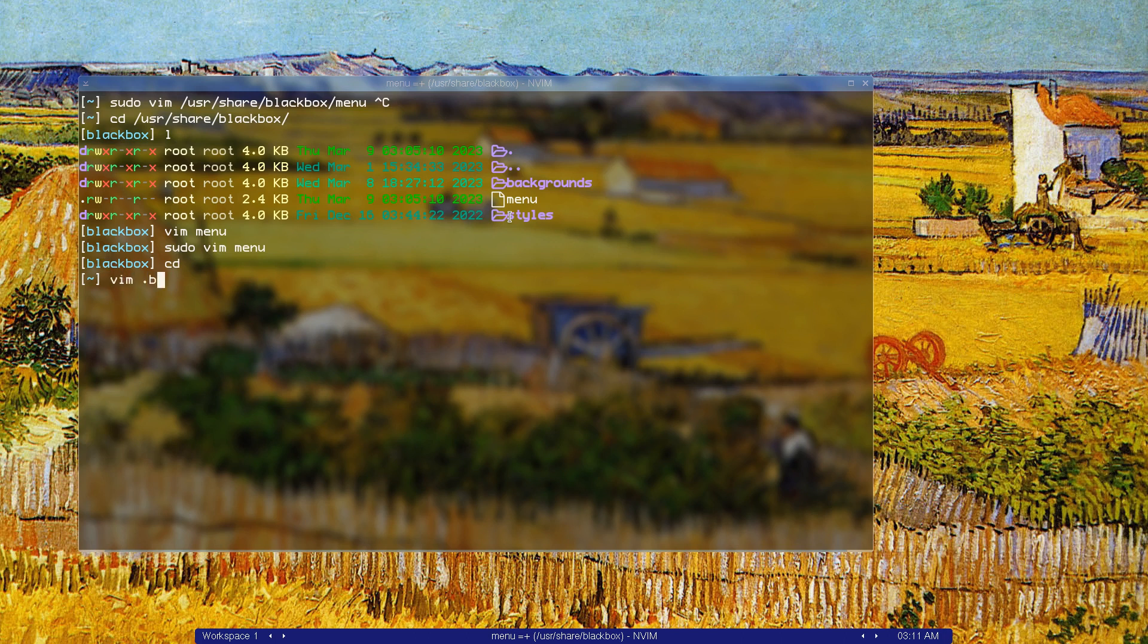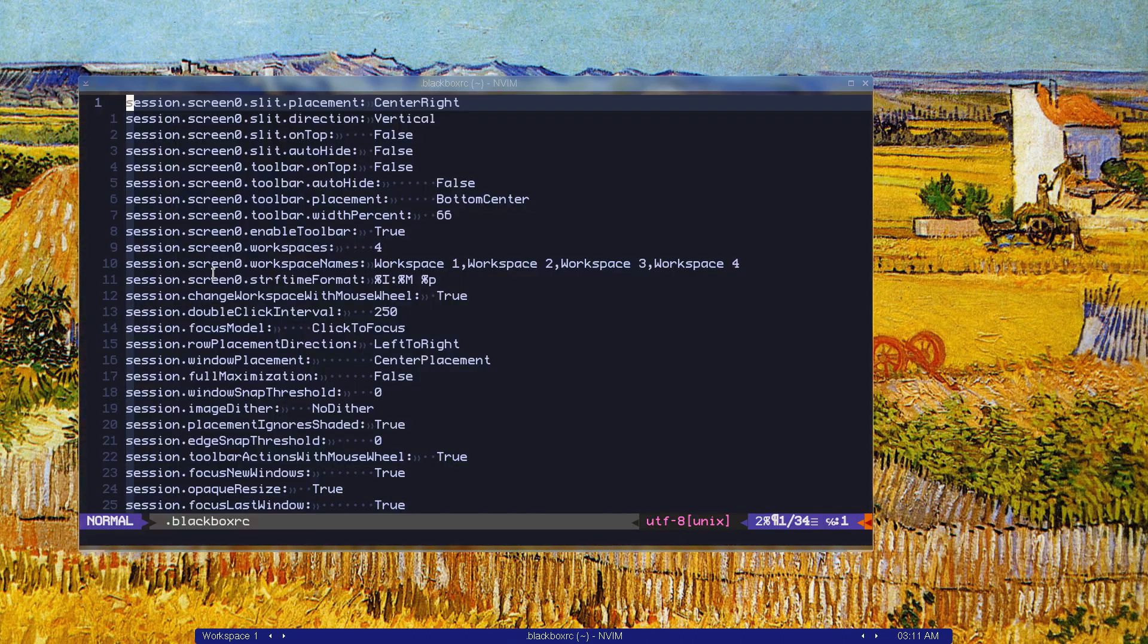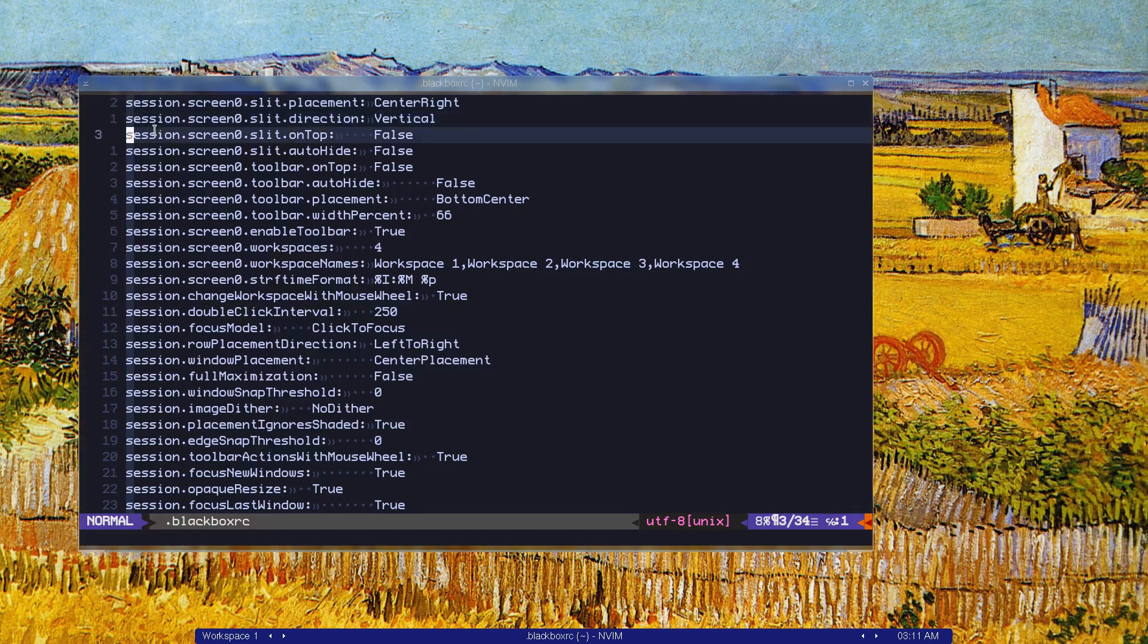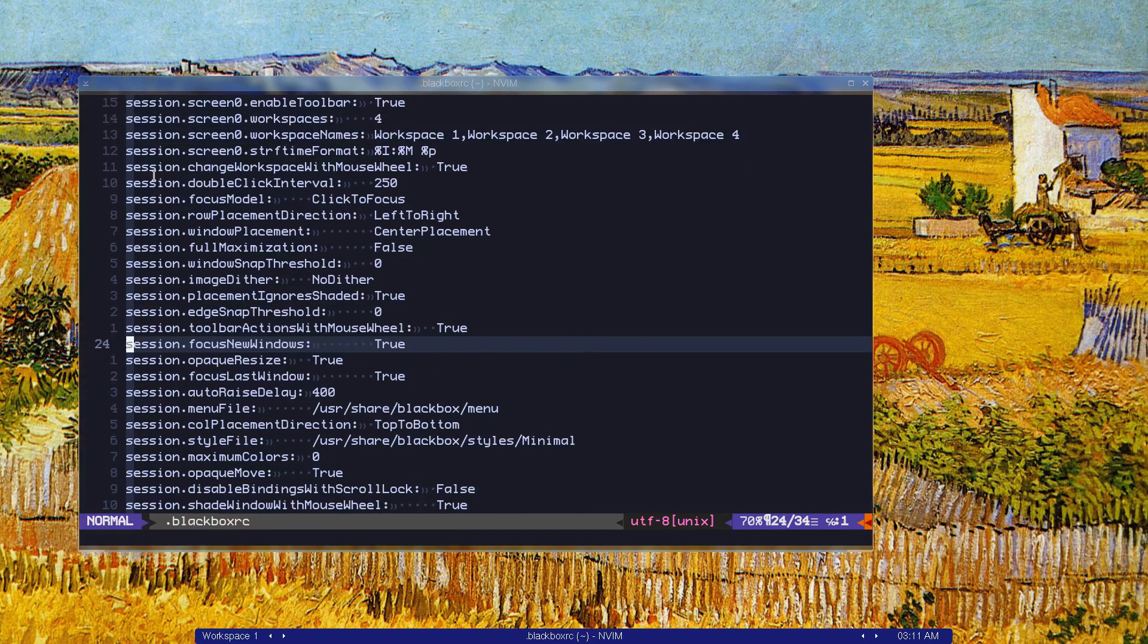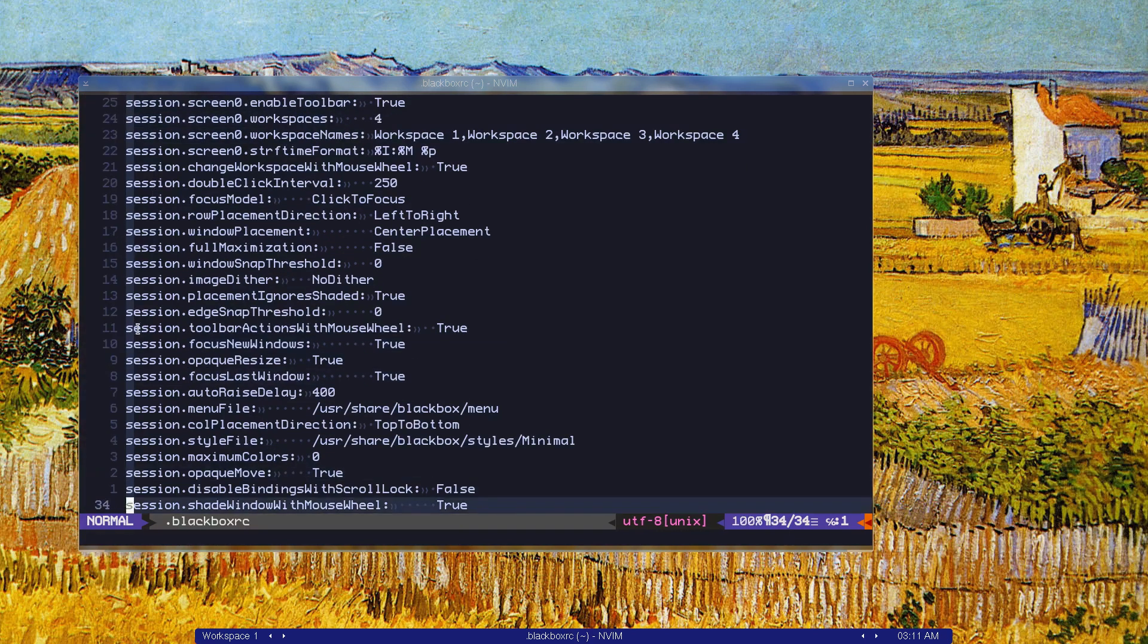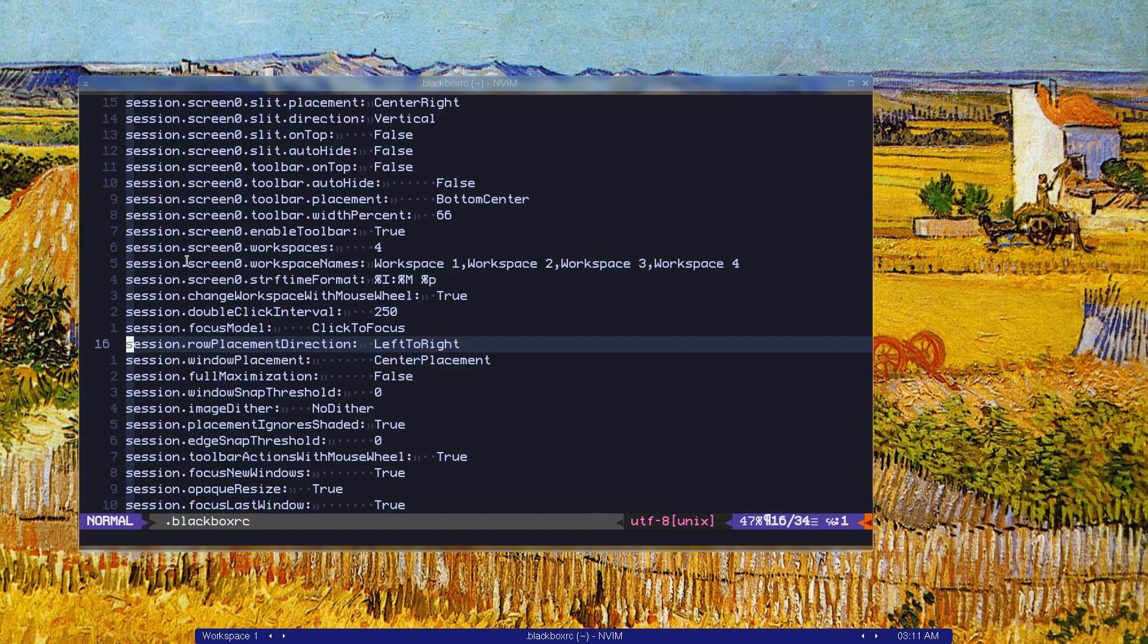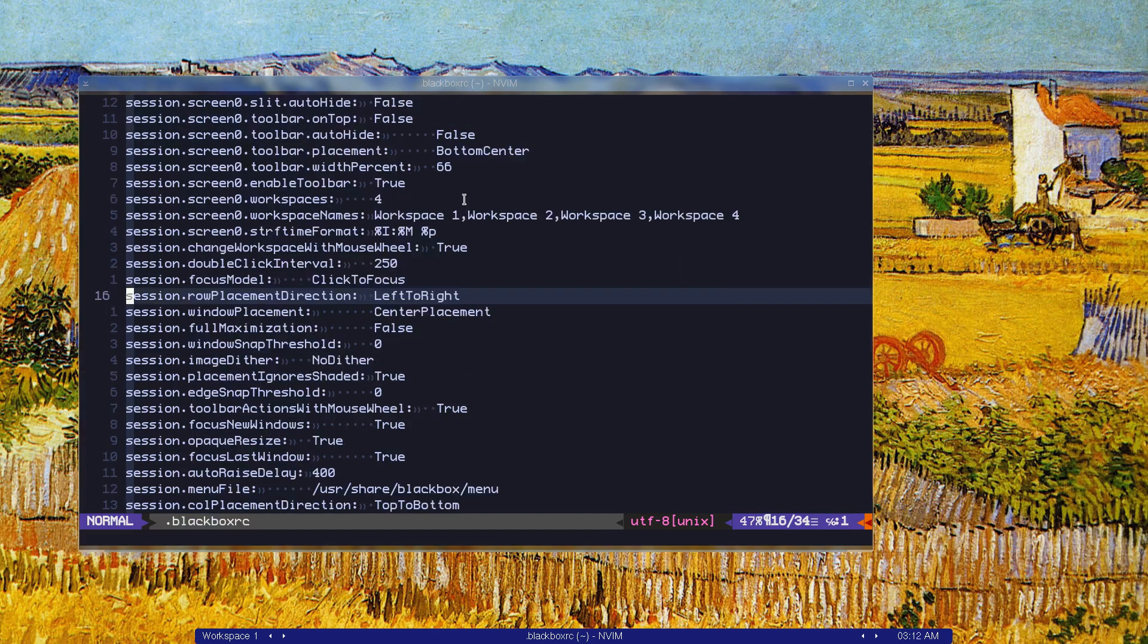We also have a blackbox wm rc. If I vim in your home directory, dot blackbox rc, take a look at it. We have some stuff here. It's just session dot something, screen zero, and all stuff that we have. We have four workspaces.